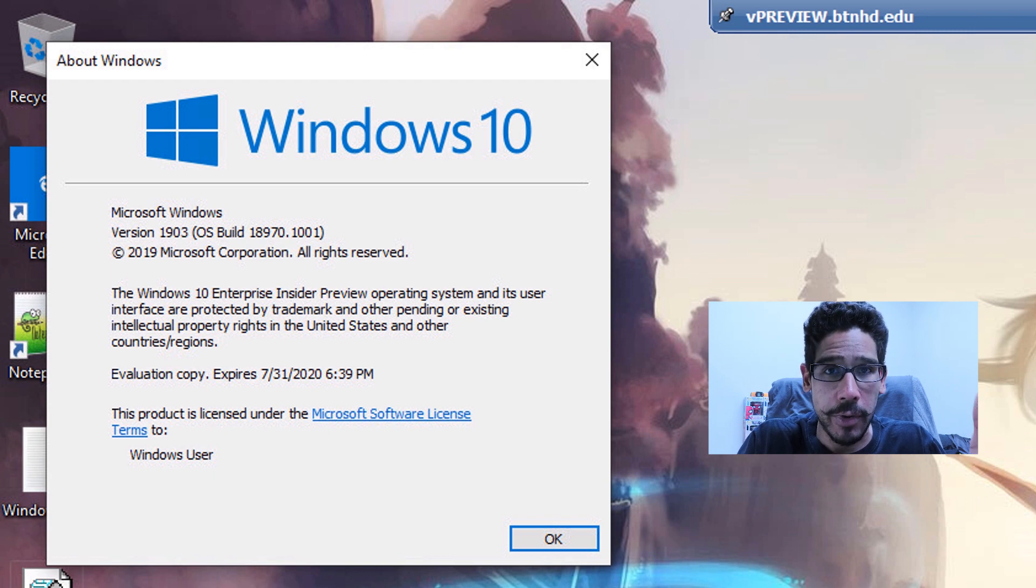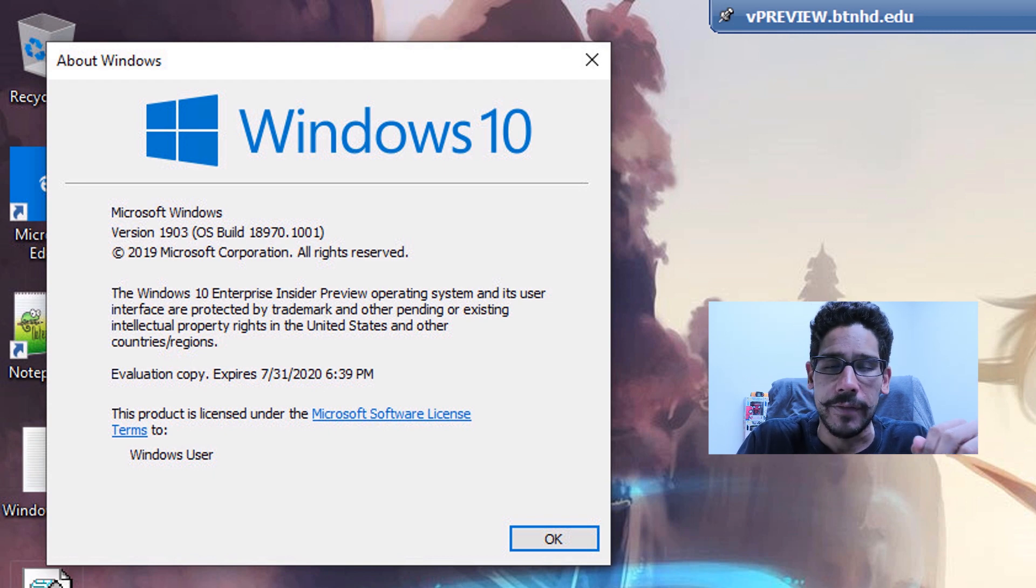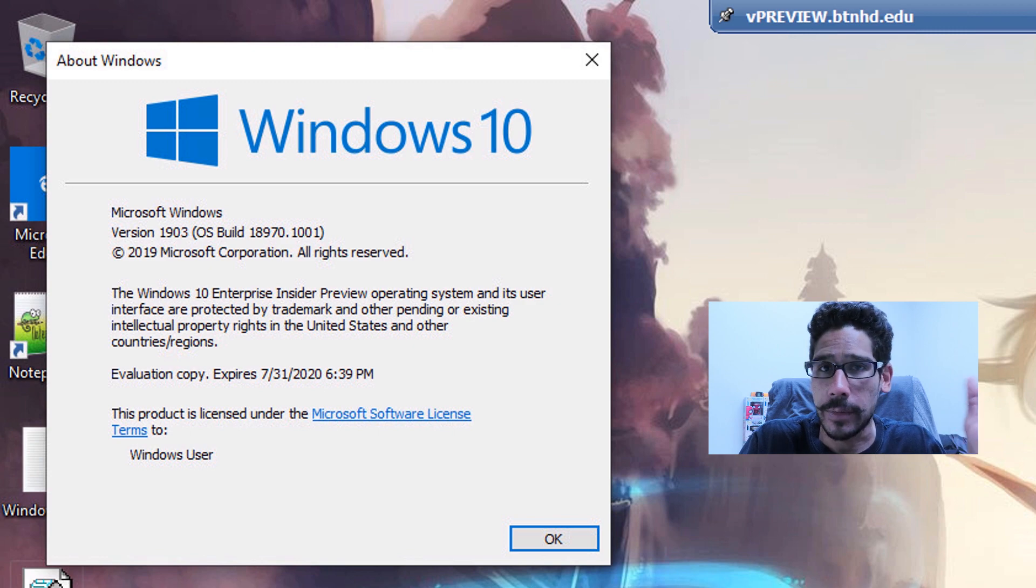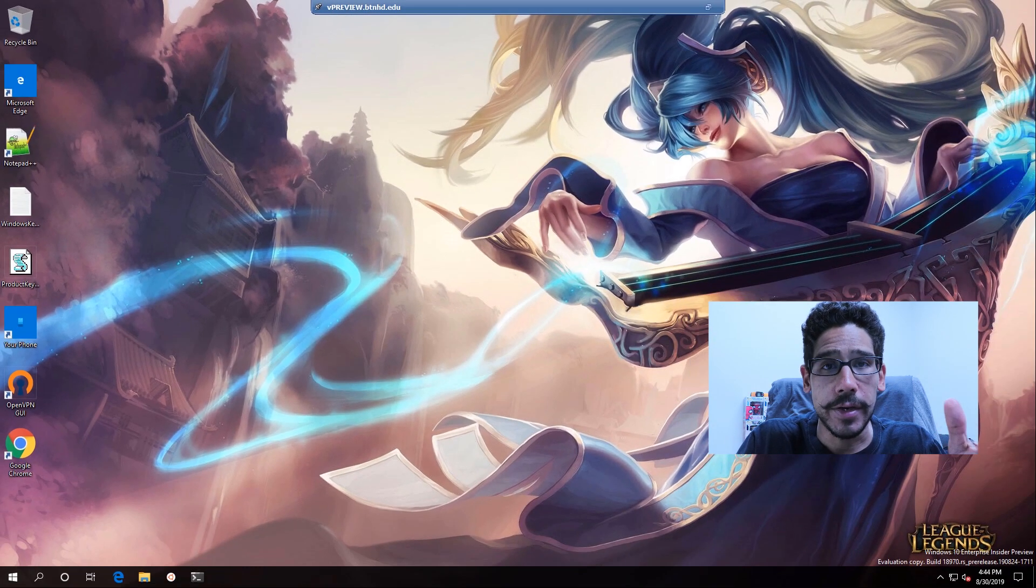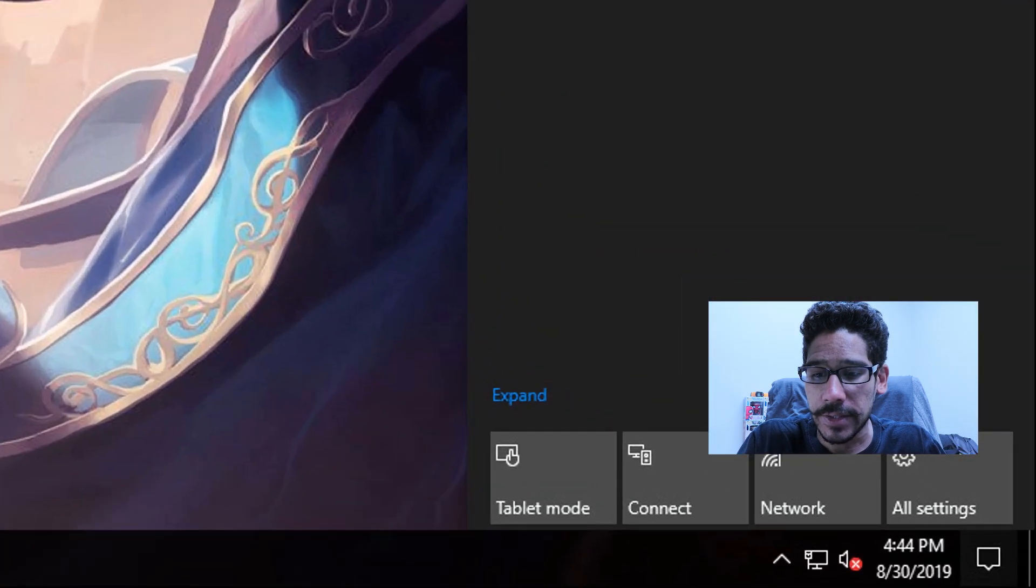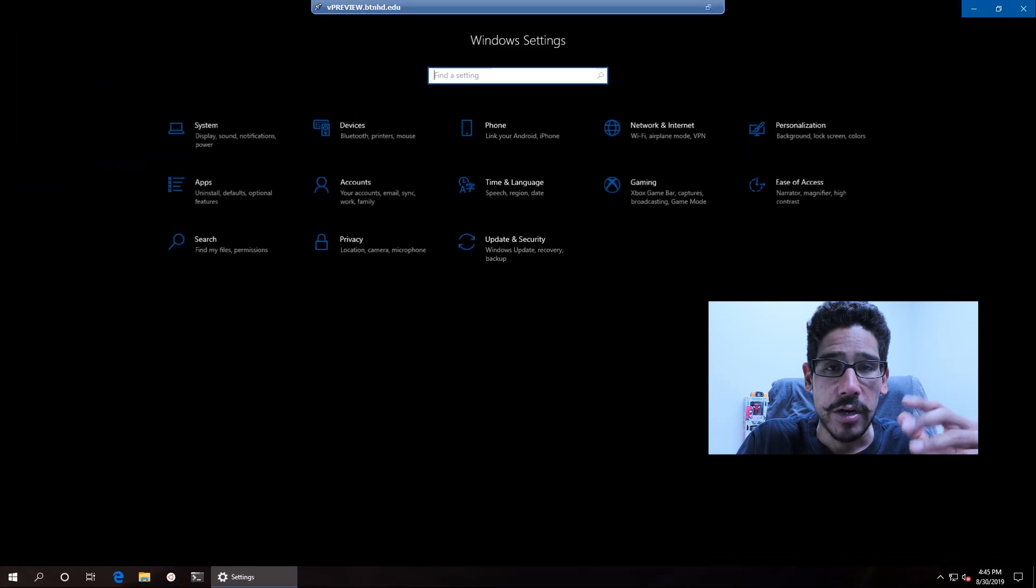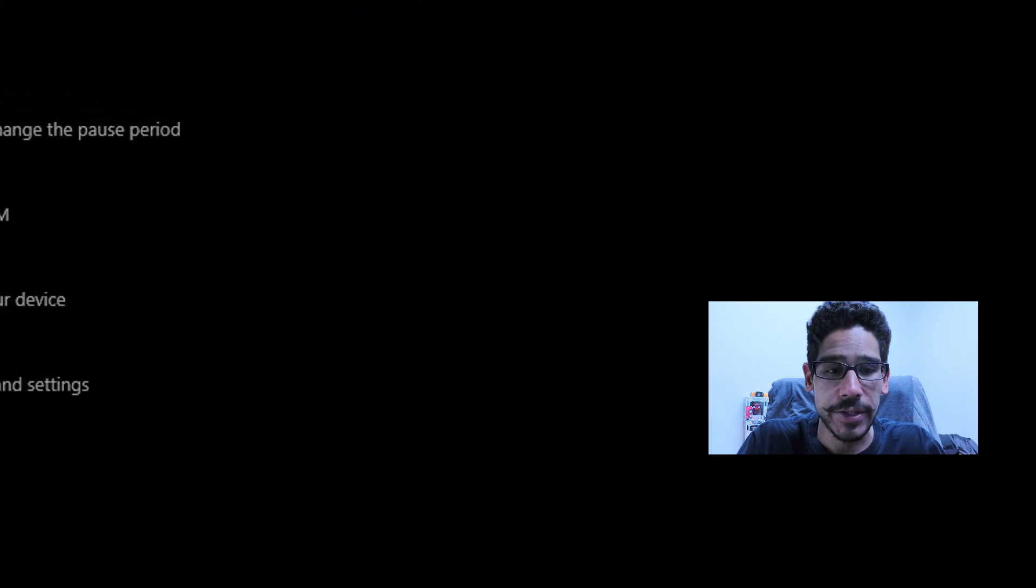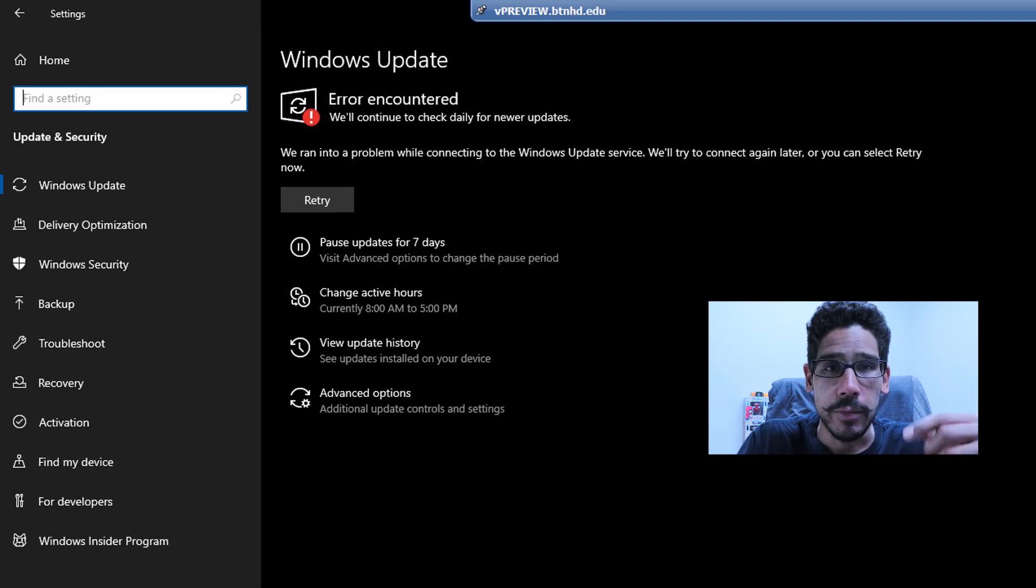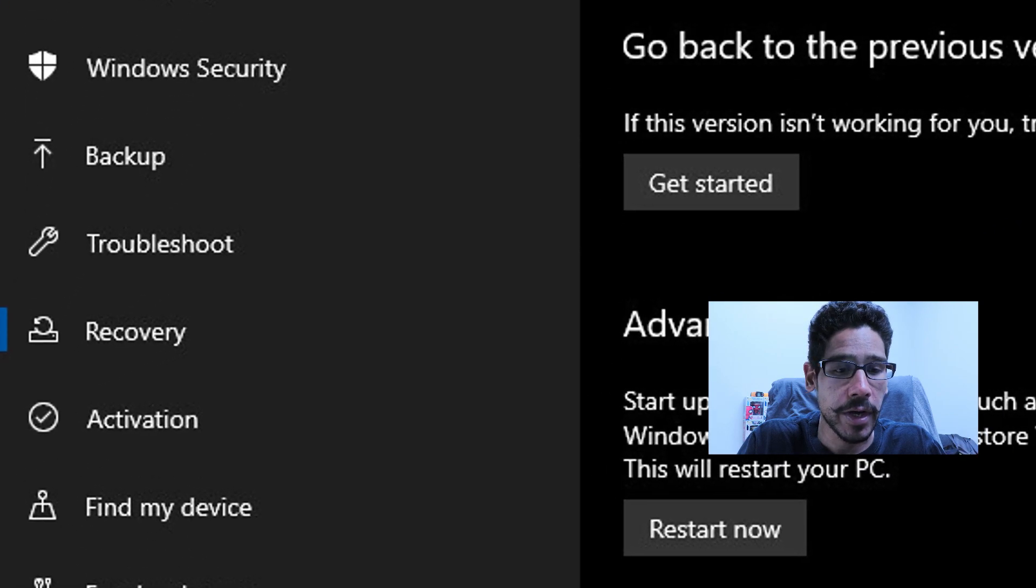This is where this option is going to show up. Eventually, Microsoft is going to push it out to everyone, so don't worry about it. On your desktop, you want to click on your notification center, go to All Settings, then Update & Security, and click on Recovery.